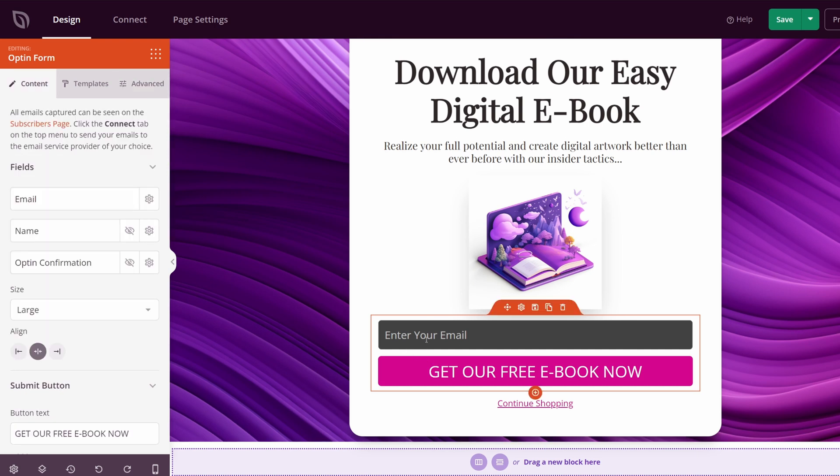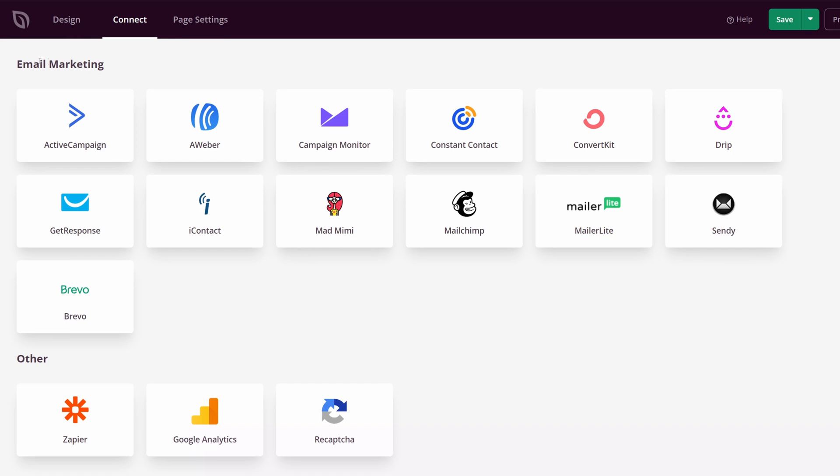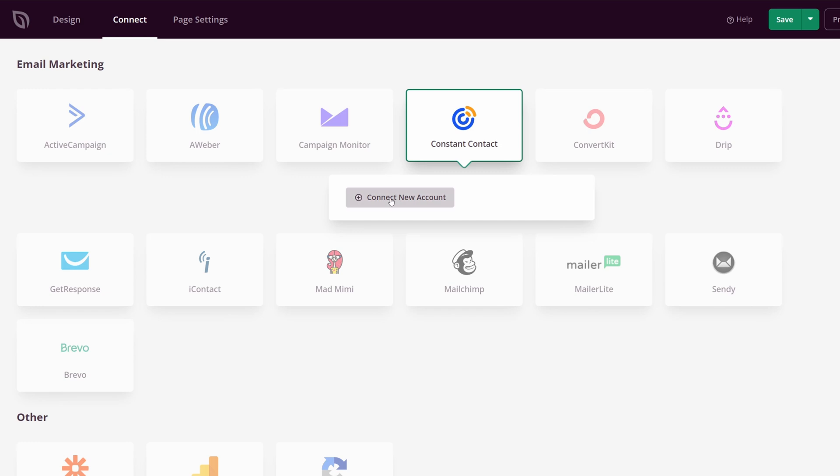Just note that you can find all of the emails that you capture in this under your subscribers page. If you'd like to connect this to a third-party email marketing service, at the top here you can click Connect. And here you can see all of the email marketing services that we offer. We can click on Connect for Constant Contact.